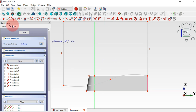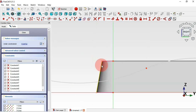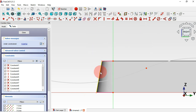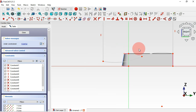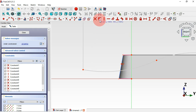Select the Line tool and connect these two endpoints. Then select this line and change it to construction geometry by clicking the icon — the color changes, indicating it's now a construction line. Next, use the Create Point tool to place a point on this line, and use the constraint tool to constrain this point to the arc.